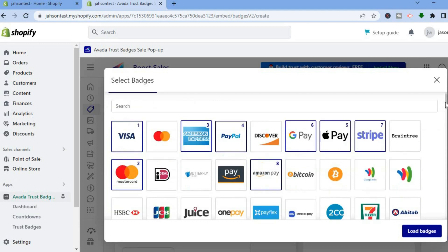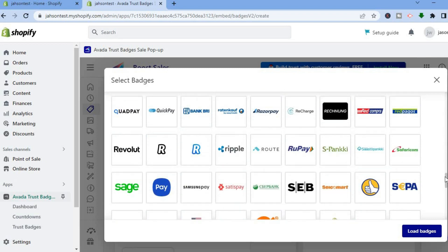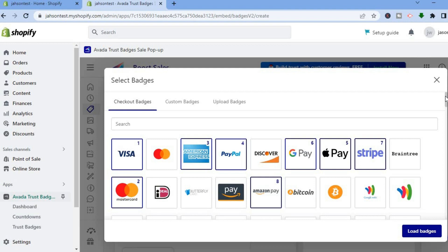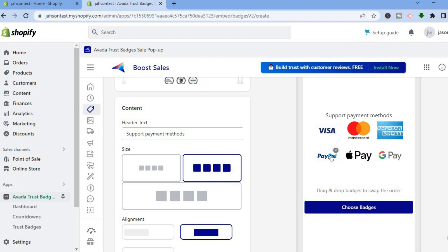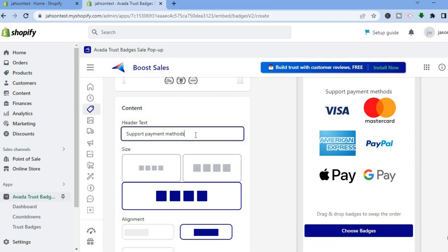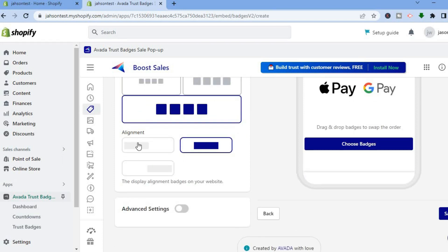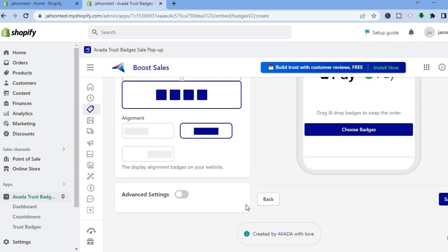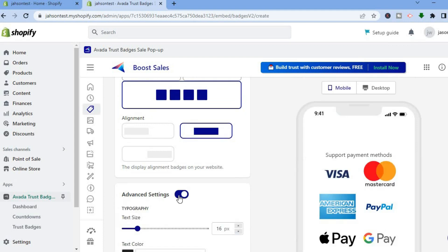There are numerous trust badge payment options you can choose from. Once you've chosen the ones you like, tap the X in the top right-hand corner to close out. From here, select the size if you want to change it. You can also change the header text, and by scrolling down further you can adjust the alignment of the trust badges.